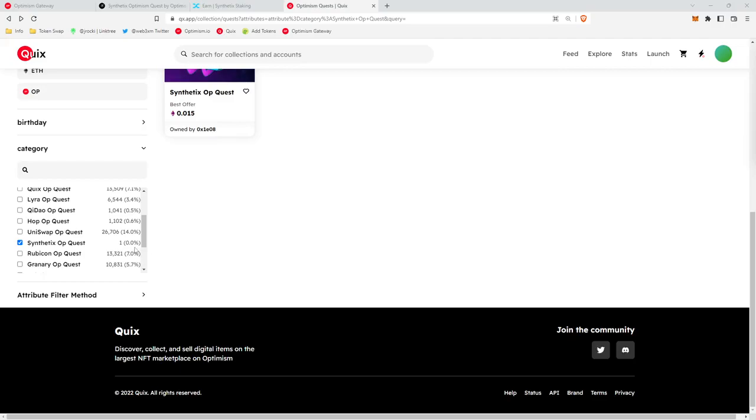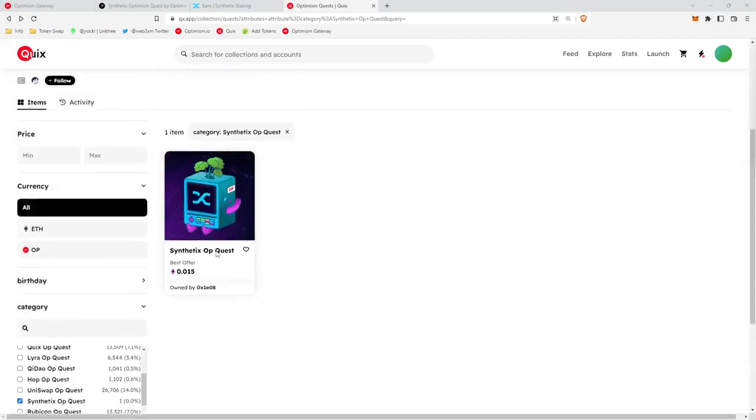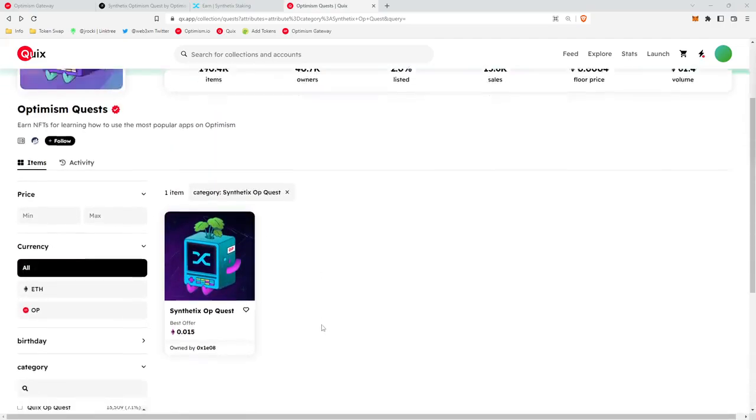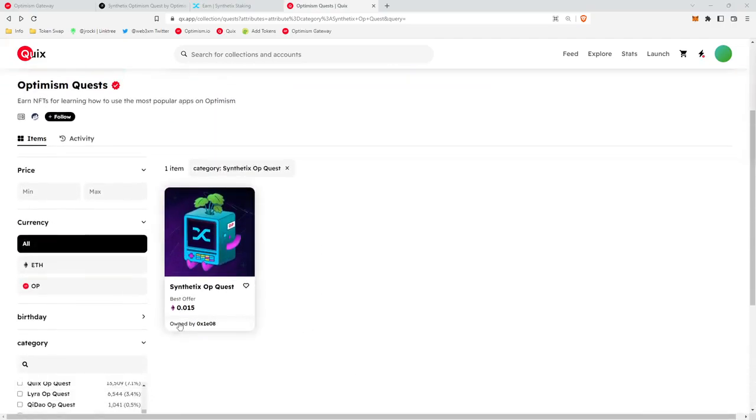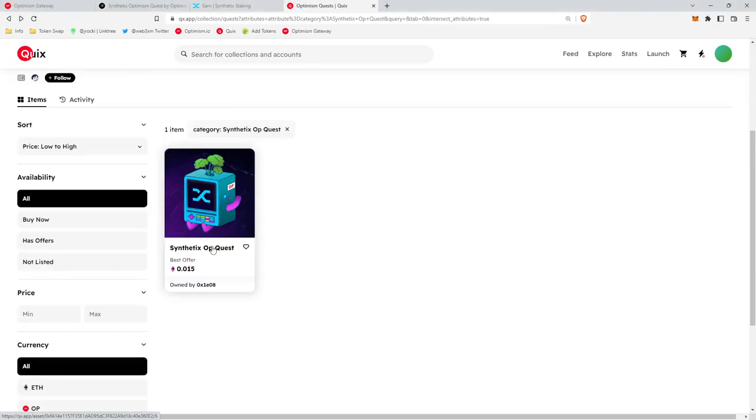This is very interesting. It looks like there's only one Synthetix NFT that anybody has minted, and that is going for 0.015. Actually, I don't even believe this is listed, this is just the best offer.